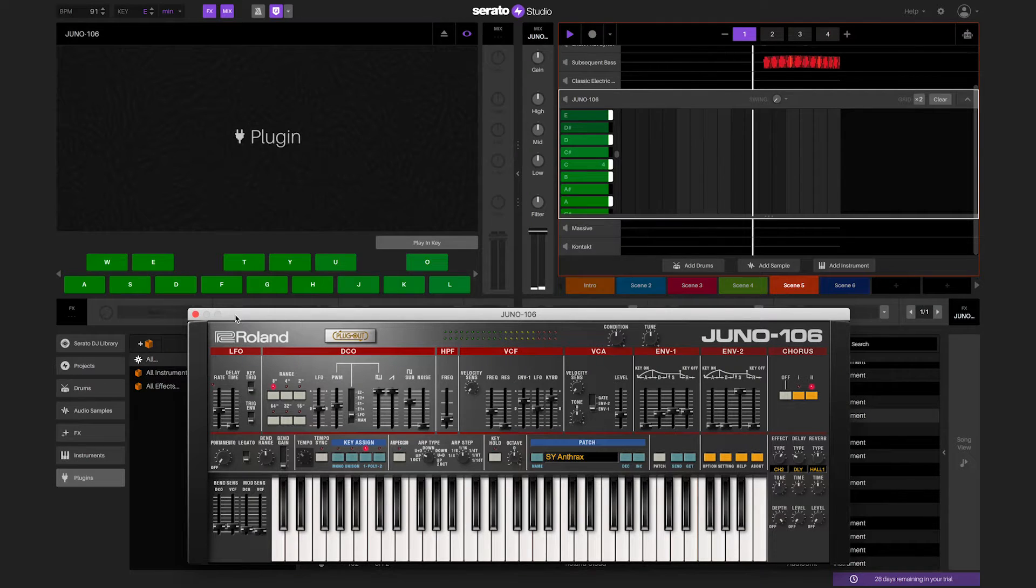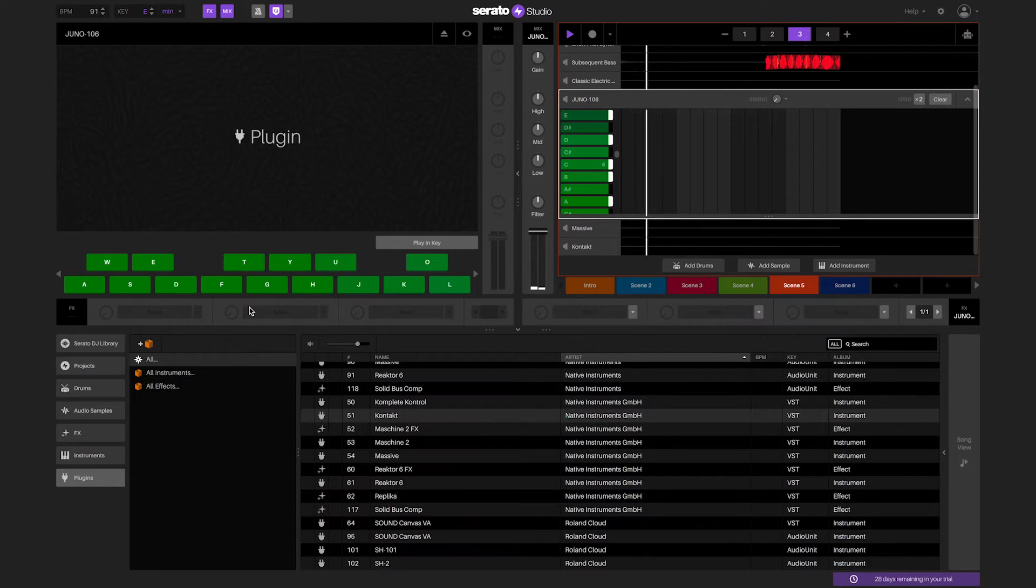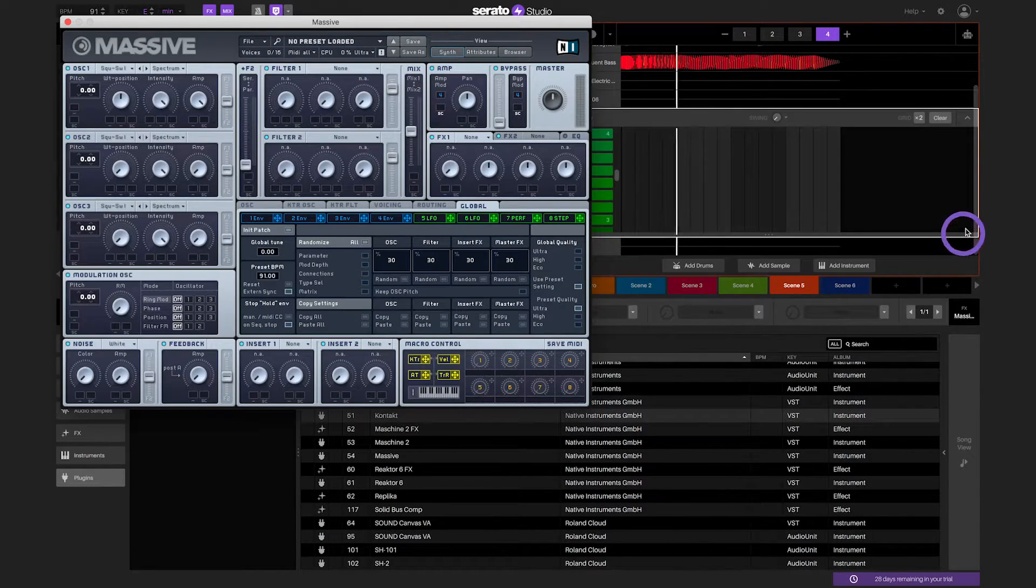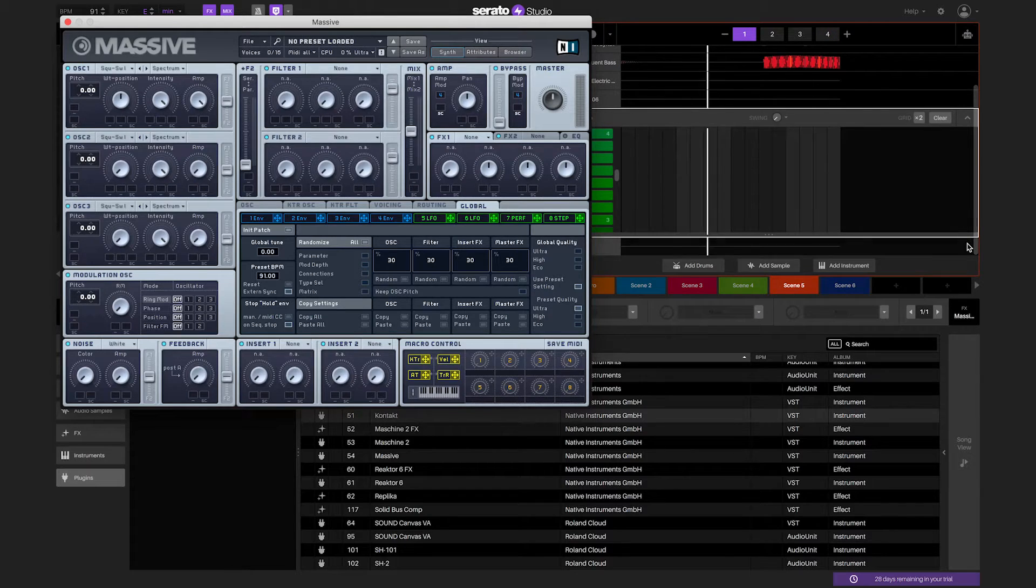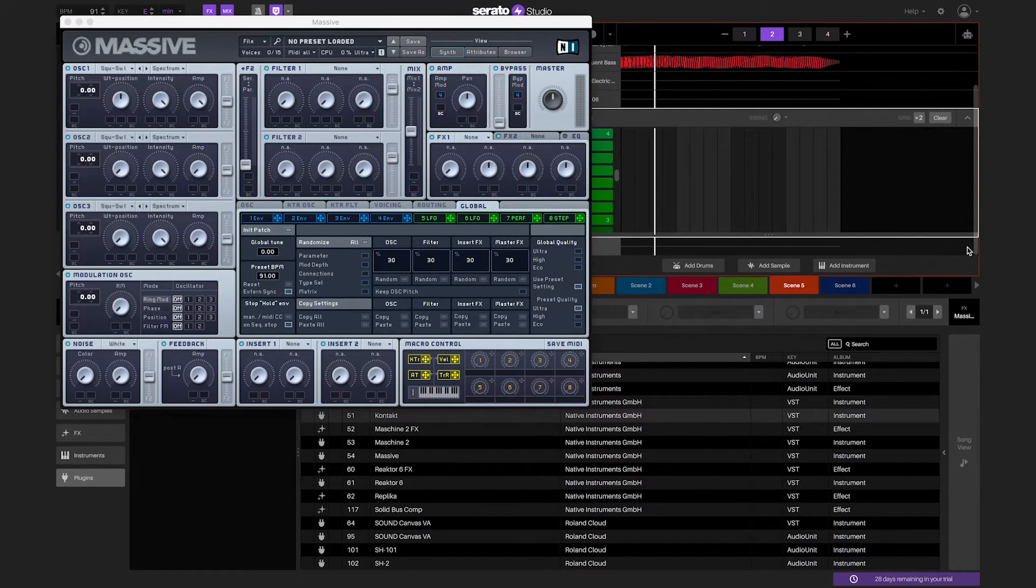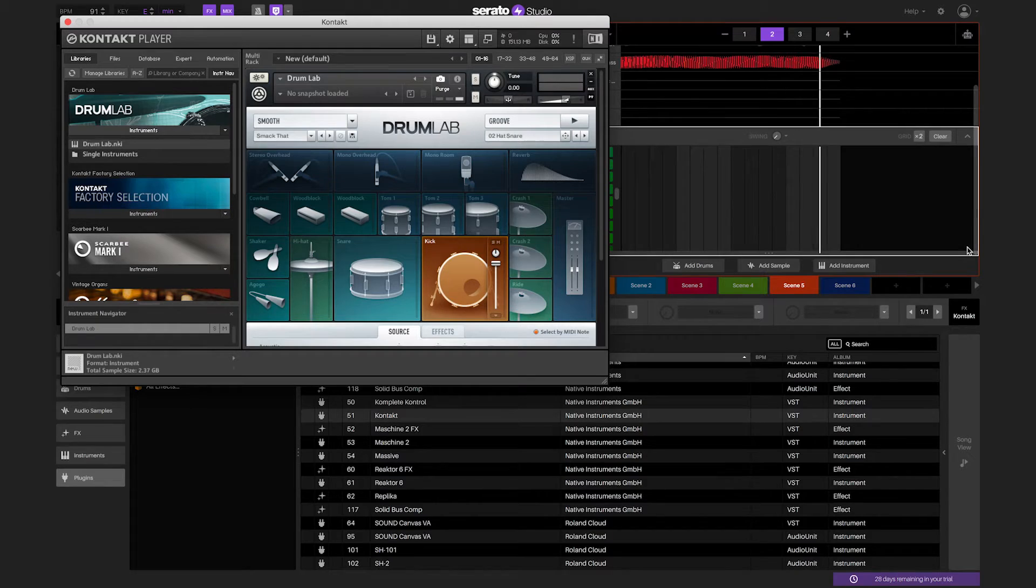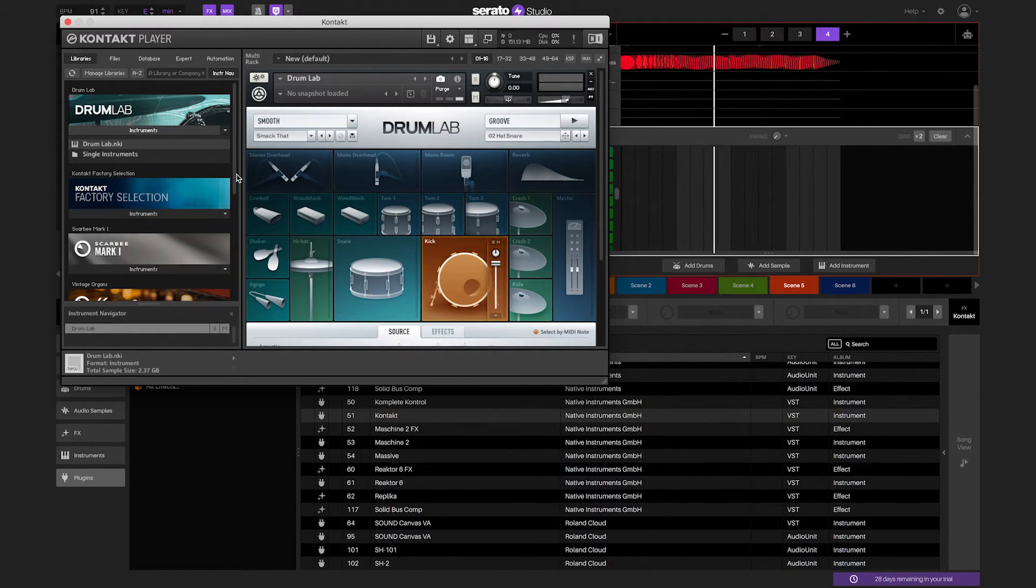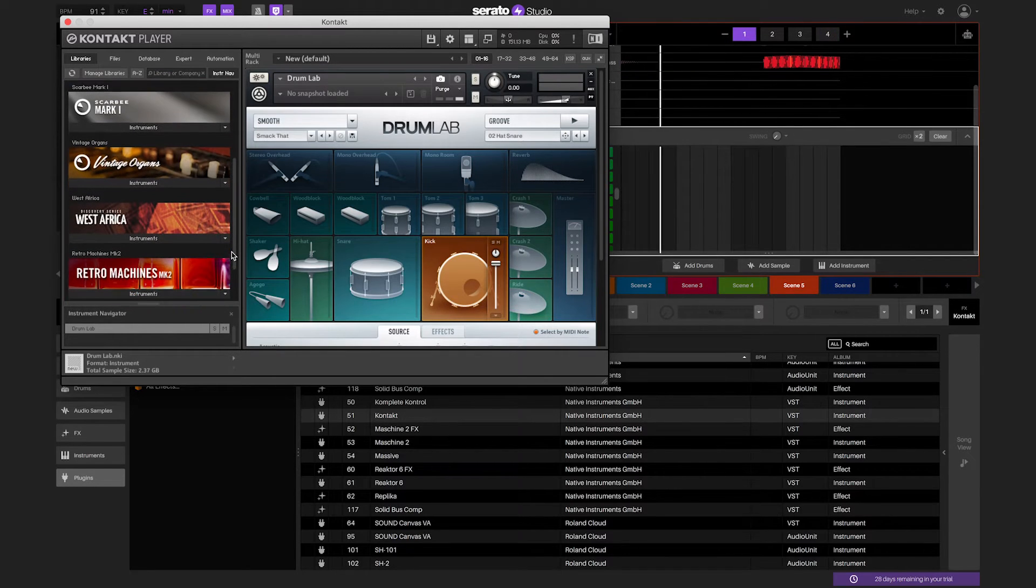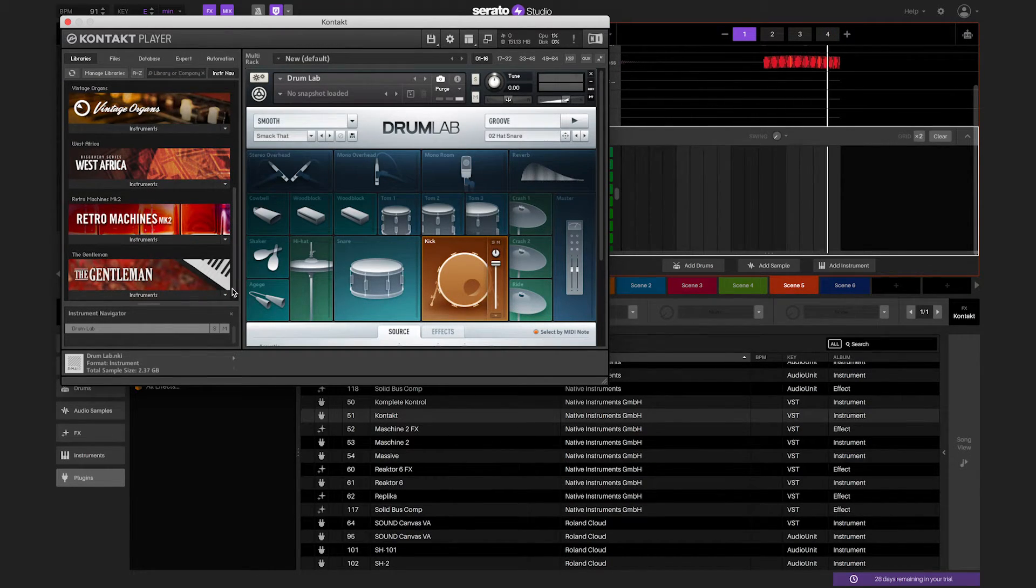There are many third-party companies that make different types of plug-in instruments that can be purchased separately to be used inside of Serato Studio. Some plug-in instruments replicate analog, FM, additive, and wavetable synthesizers. As well, some plug-in instruments such as samplers play back single and multi-sampled instruments like drums, pianos, strings, and other instruments.